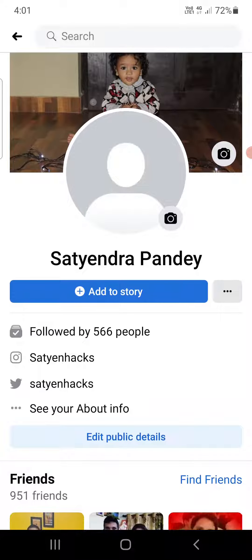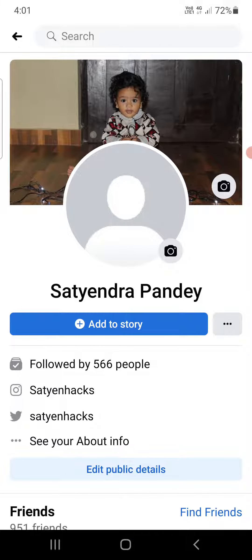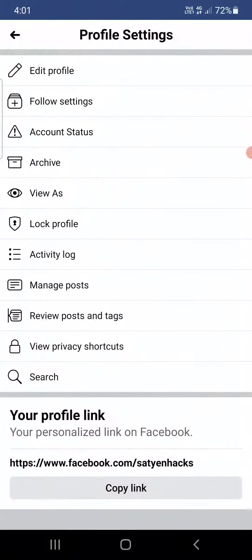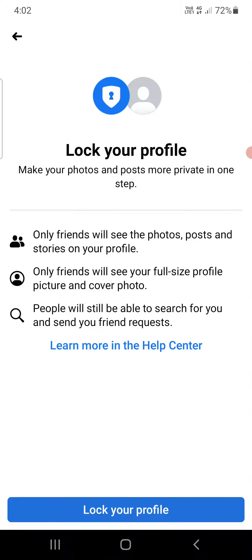Just at the bottom of your name, the 'Add to Story' option is there, and there are three dots in front of it. Click on those three dots. Then out of all these options, you can see one option as 'Lock Profile' — click on that one.